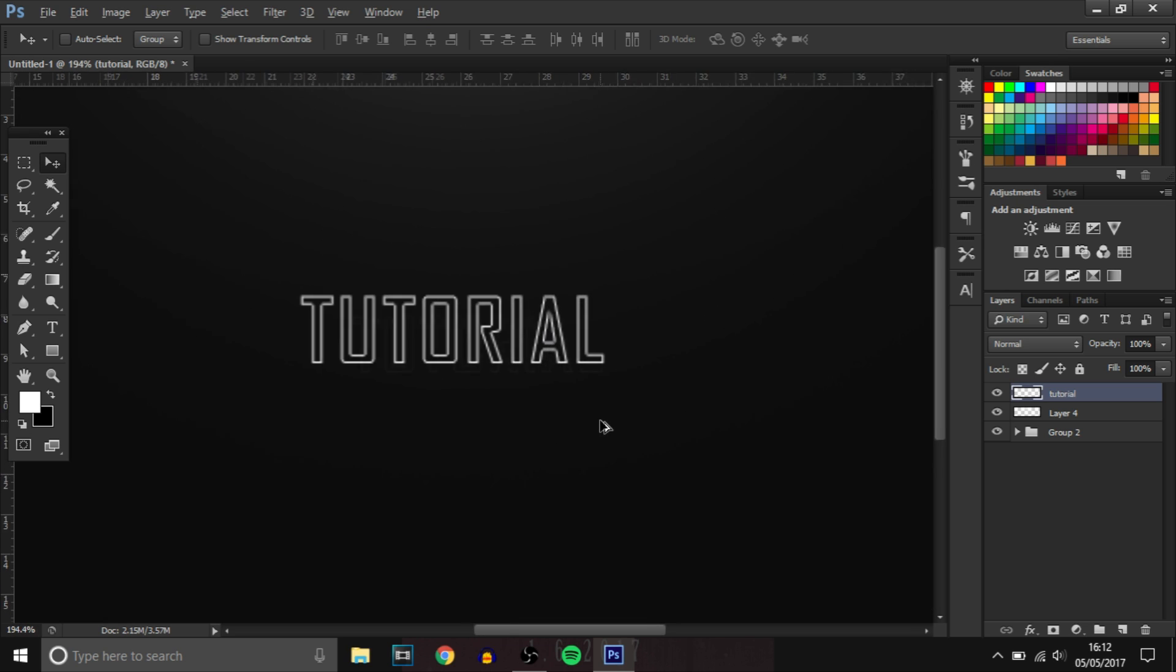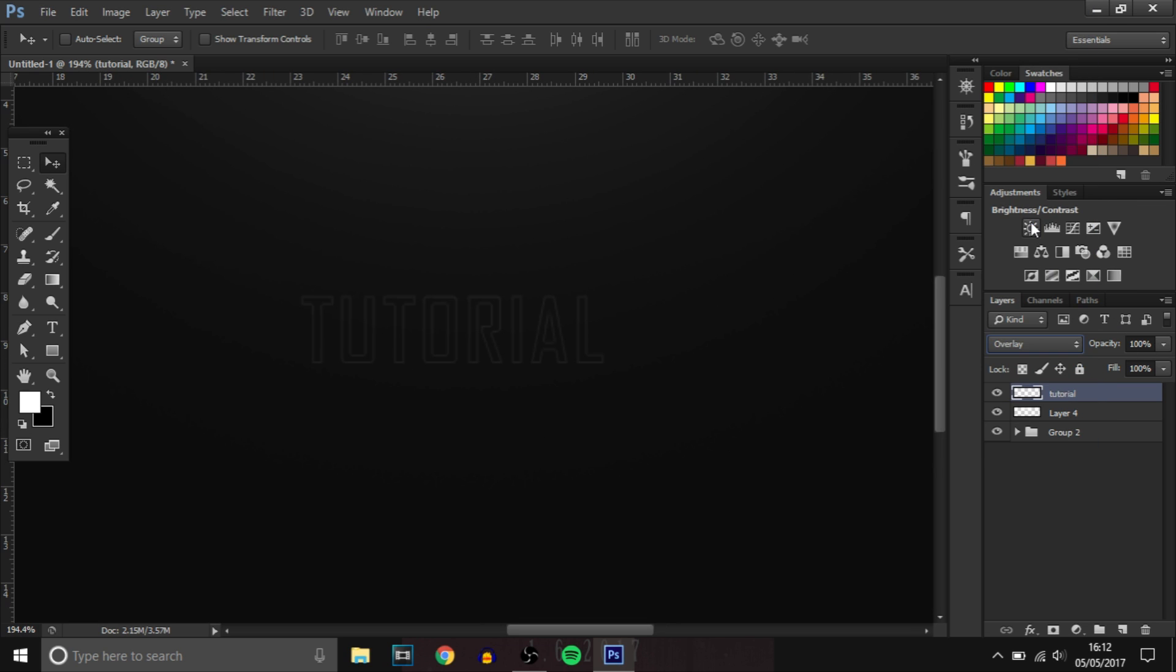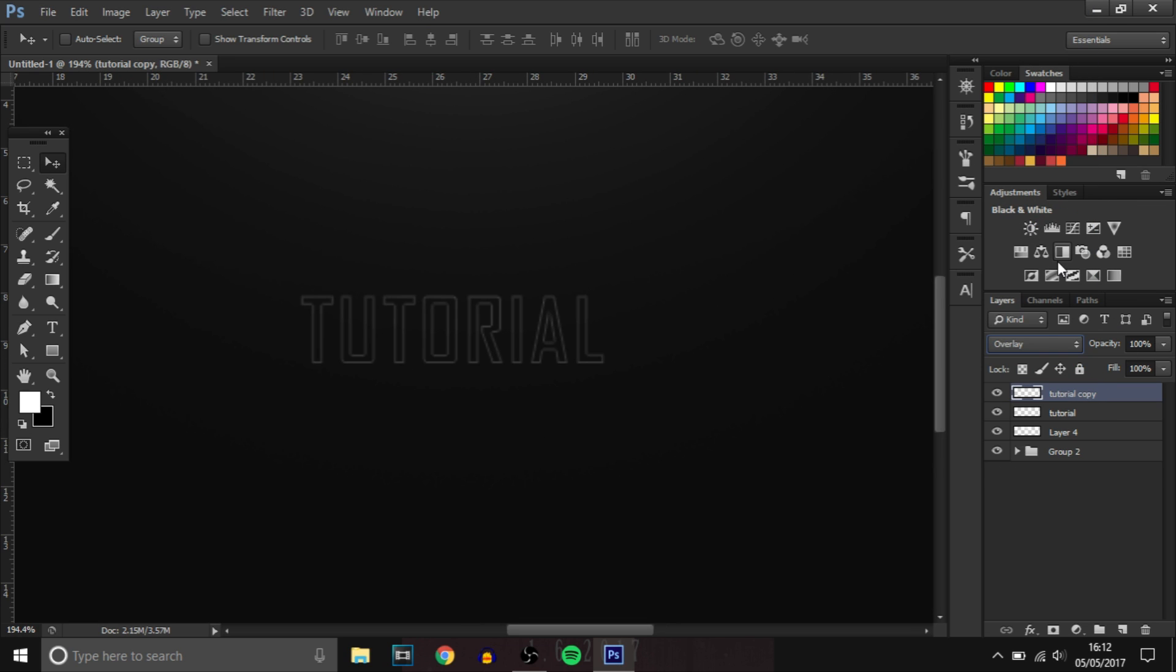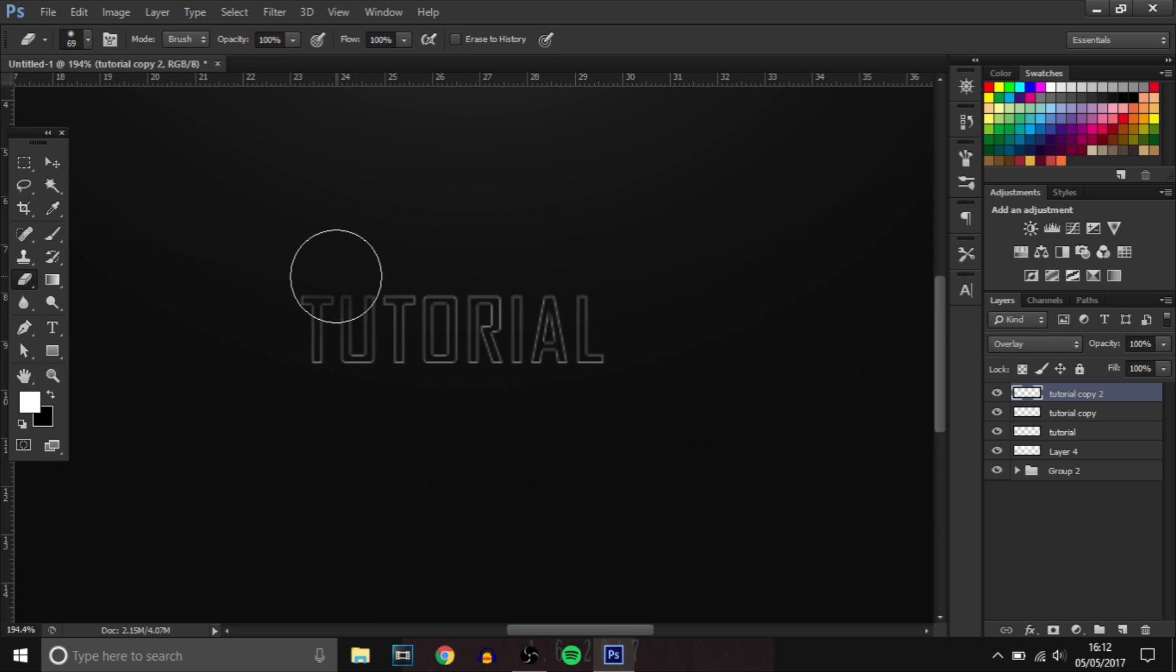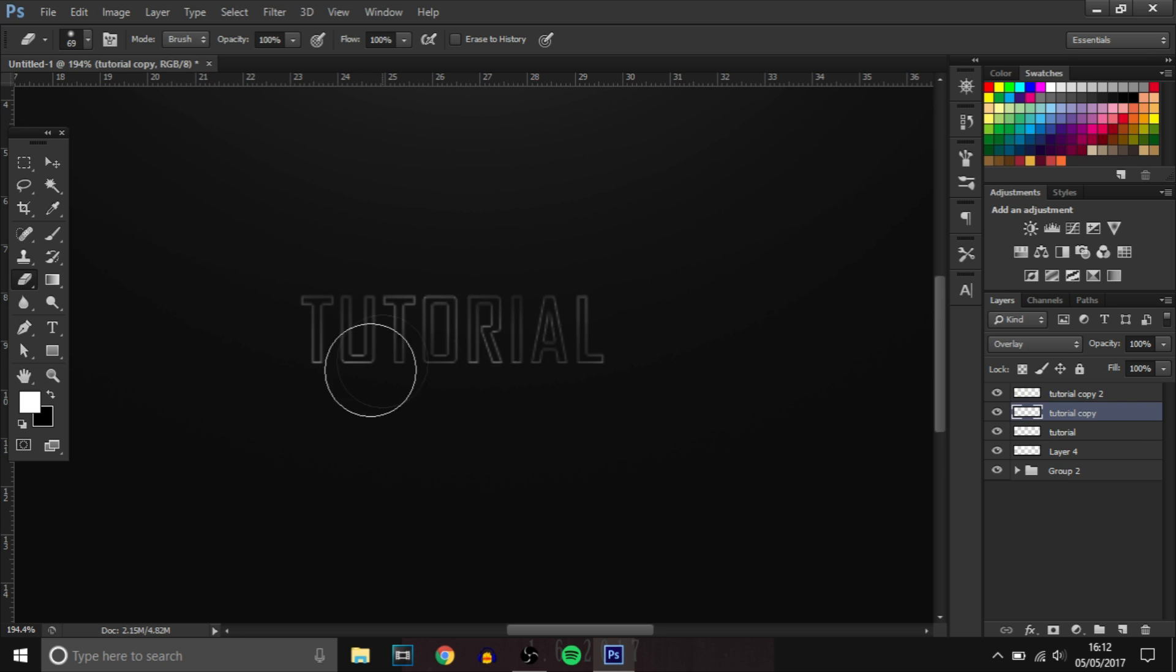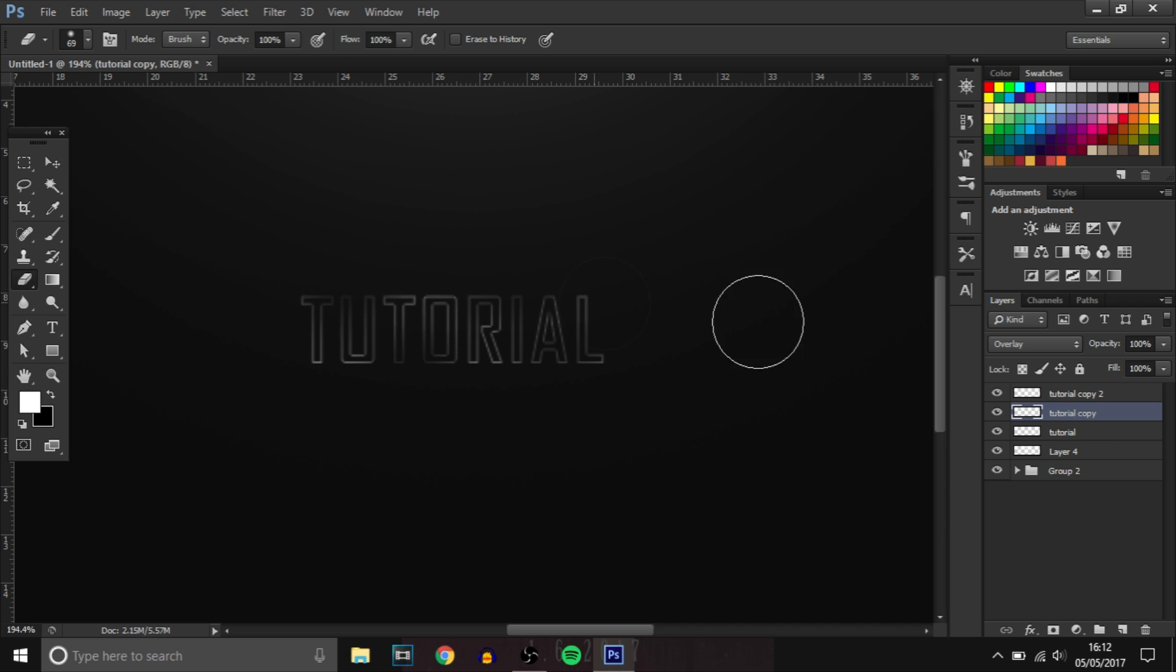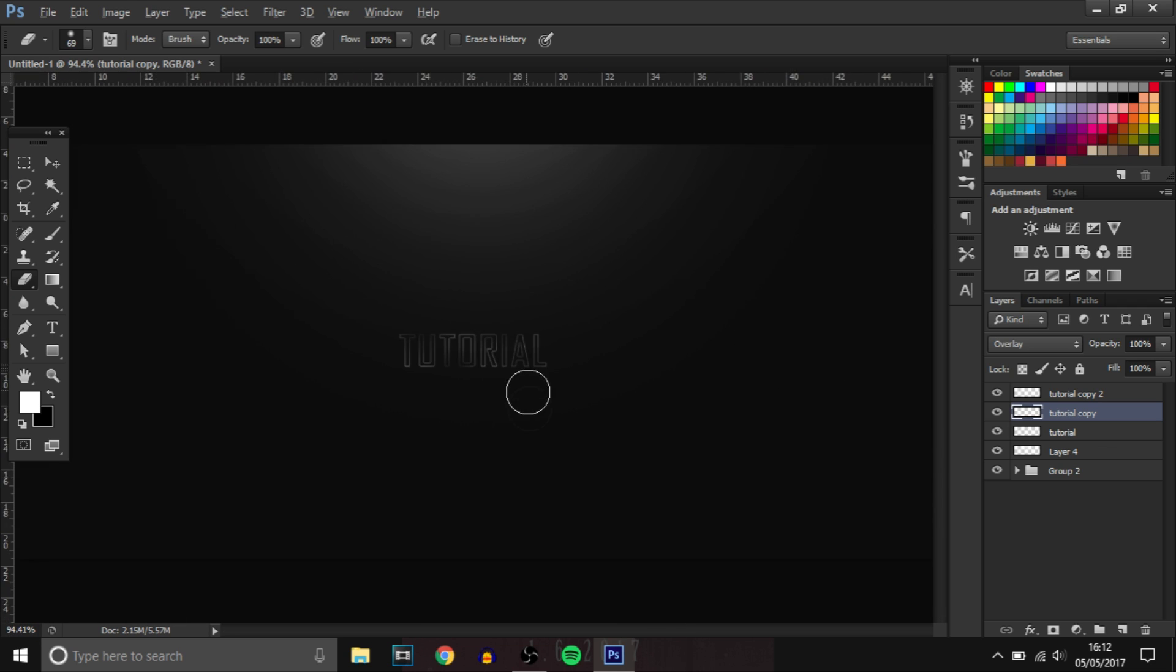If you put that to overlay and then duplicate it a couple of times, you can also rub away certain parts so some parts are brighter than the other. So you've got that. That looks really cool.